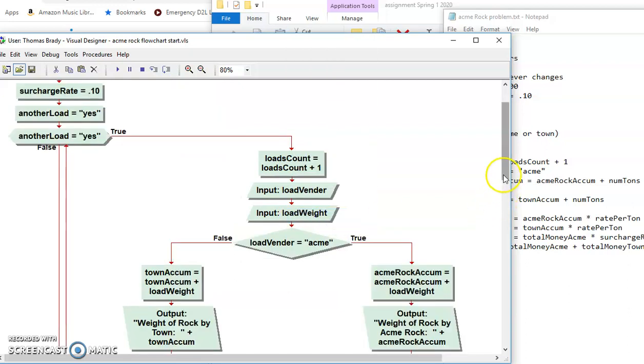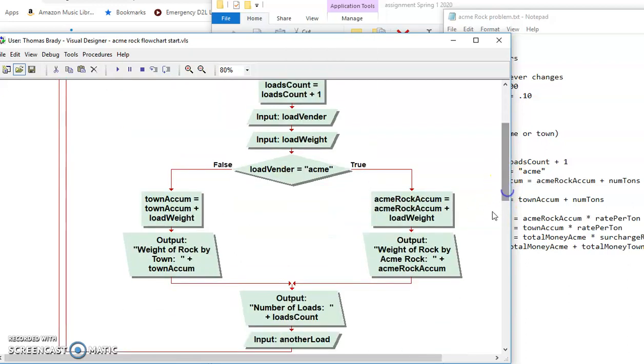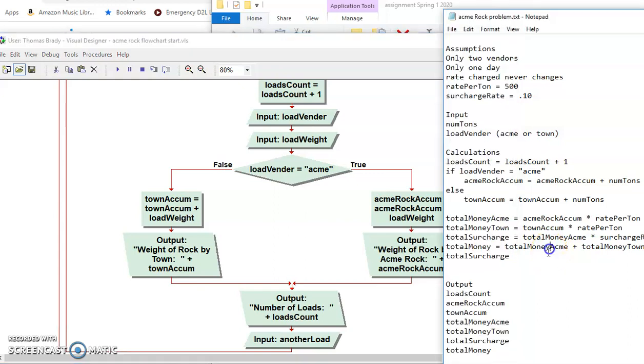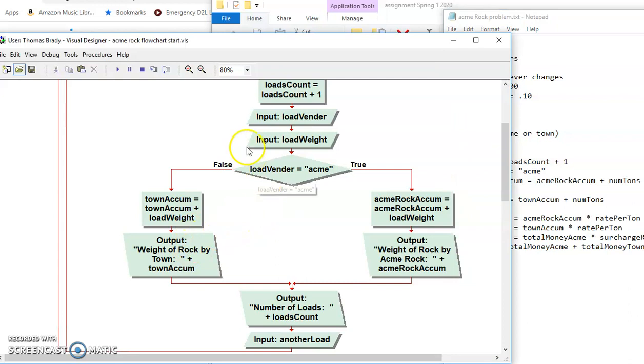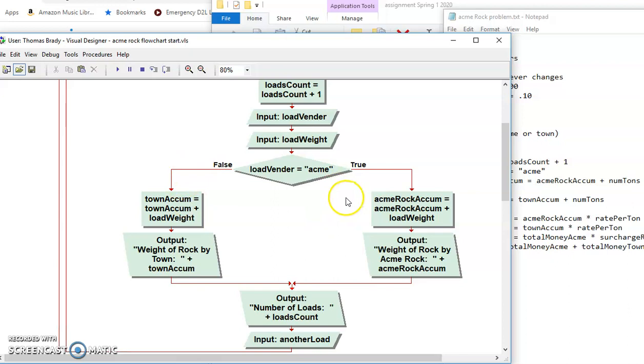OK, so now what I've done is I've taken two of our outputs, and that is the Acme Rock Acume and the Town Acume. And I've put those outputs up in here so I can test this to make sure that this is all working correctly. And now I can go ahead and test it.